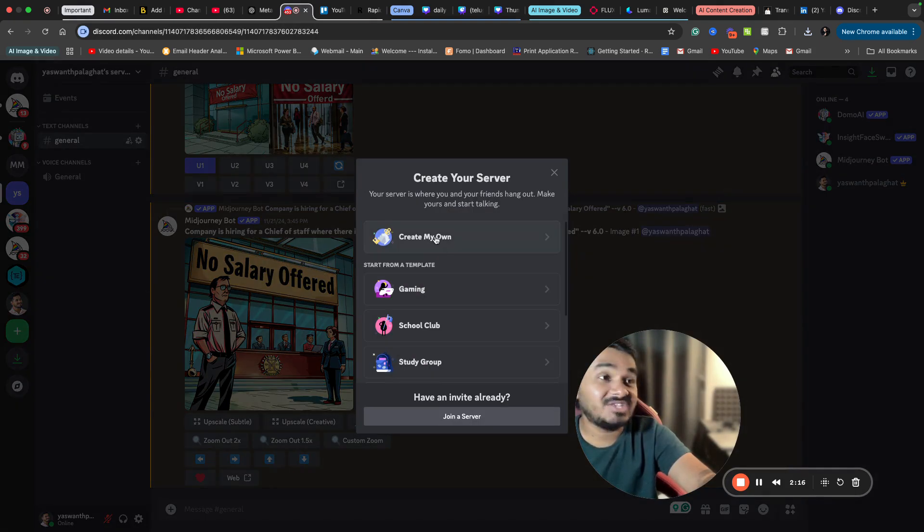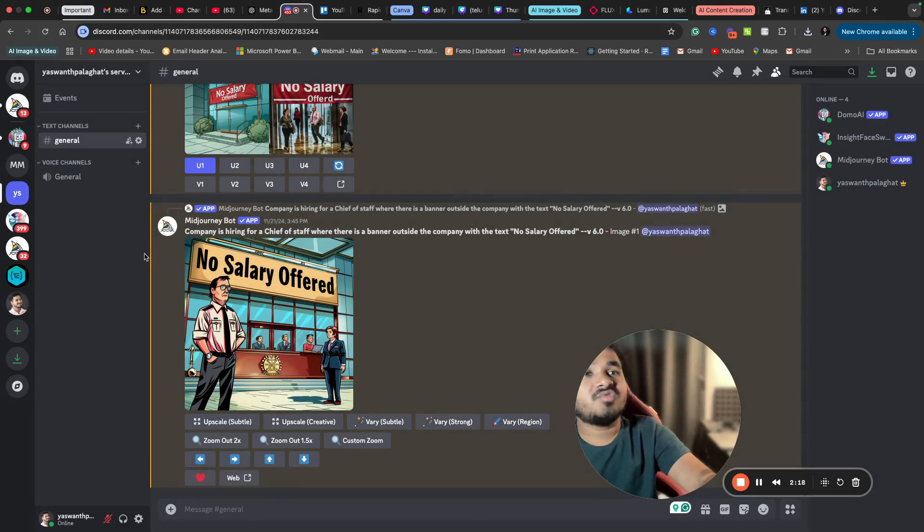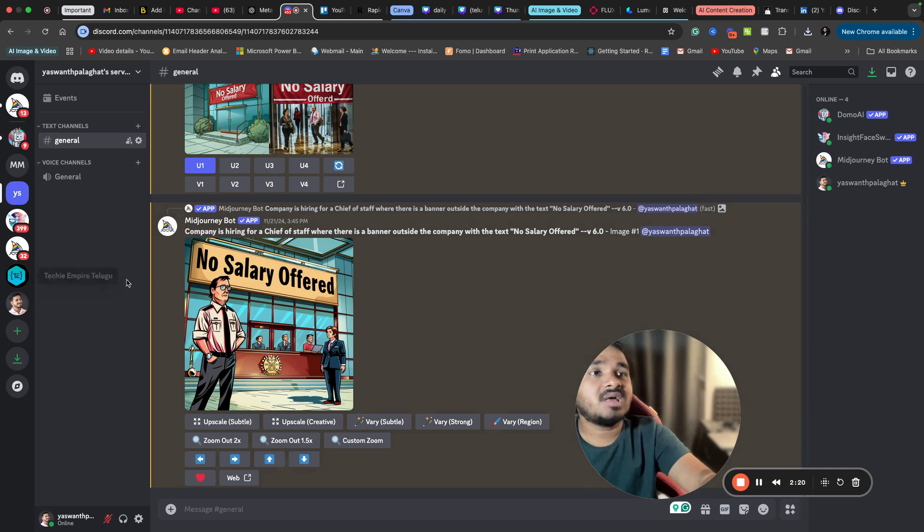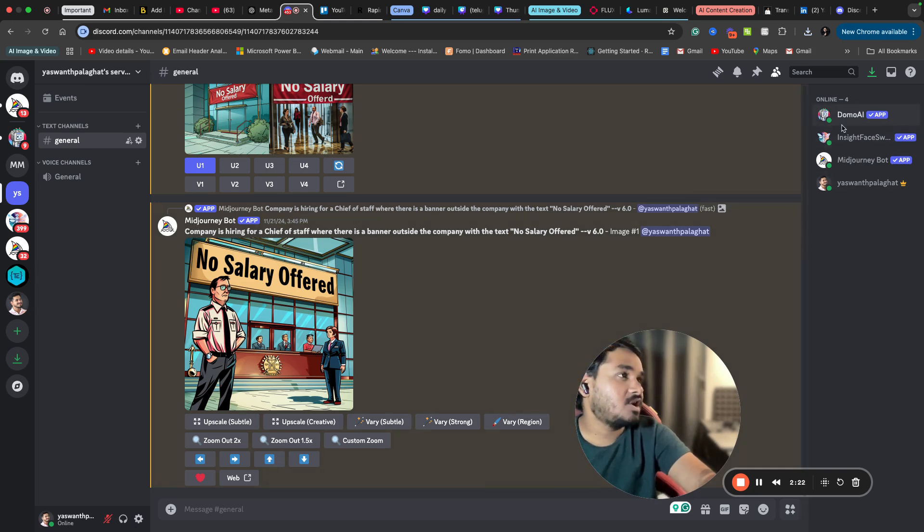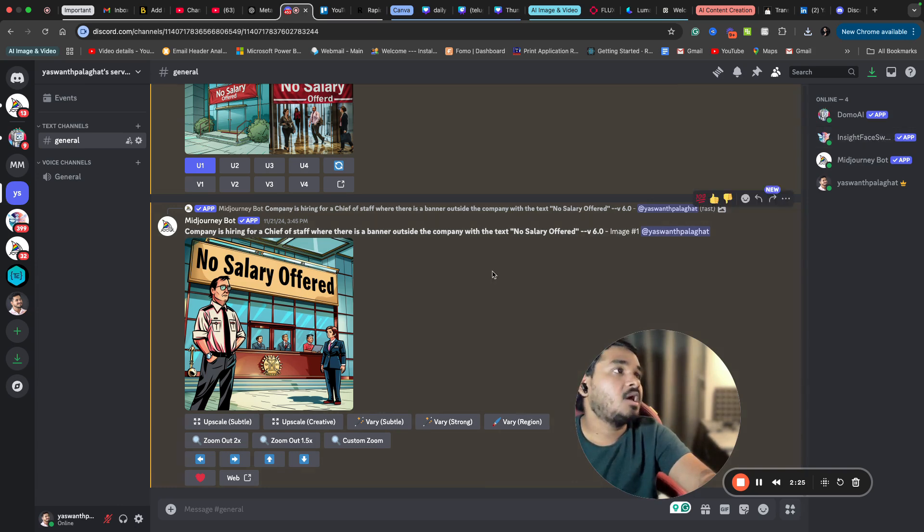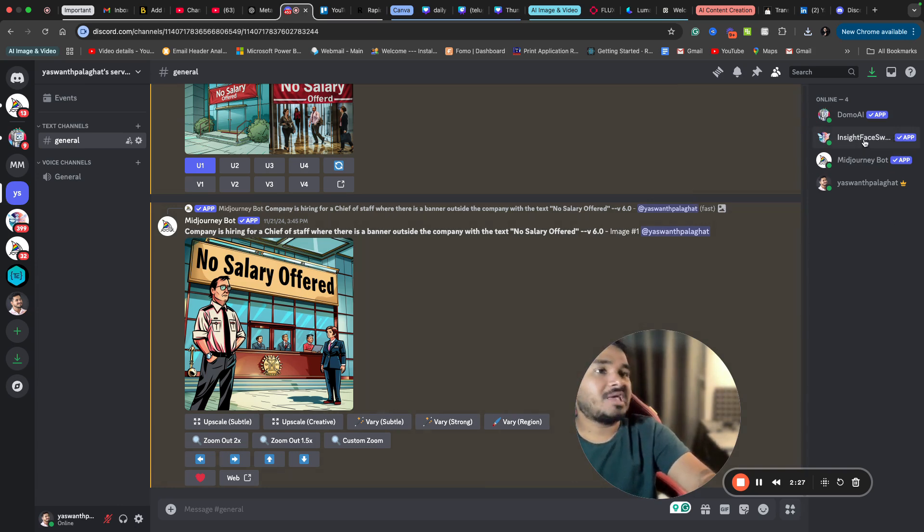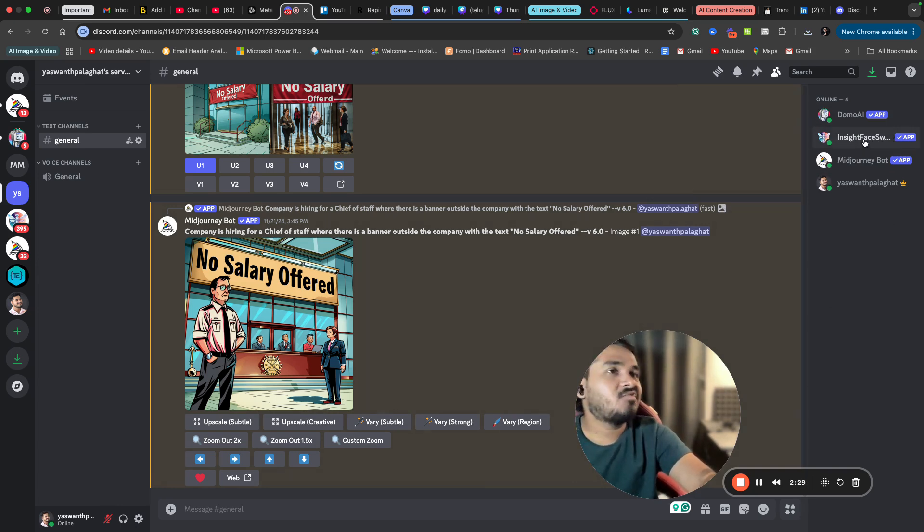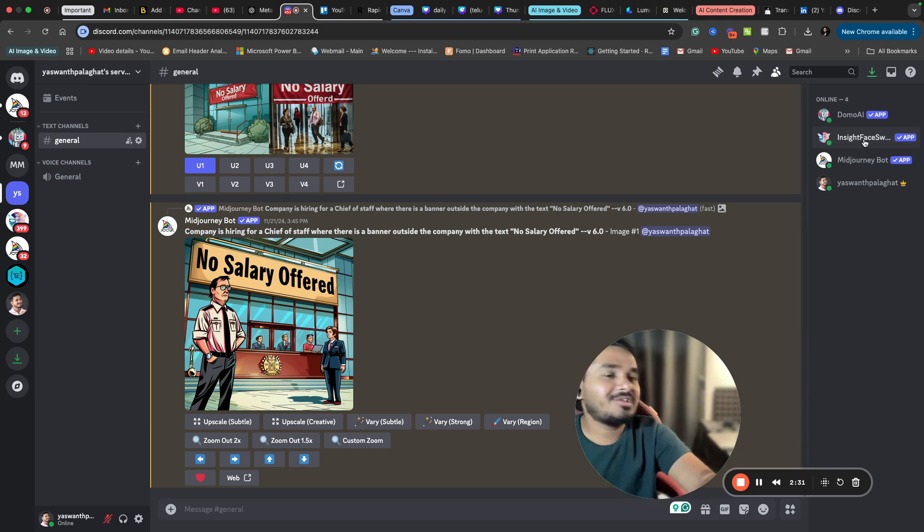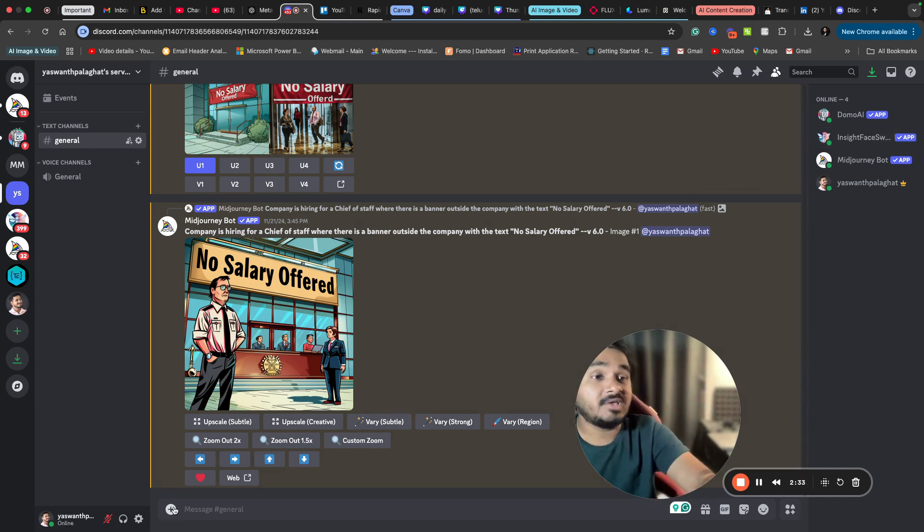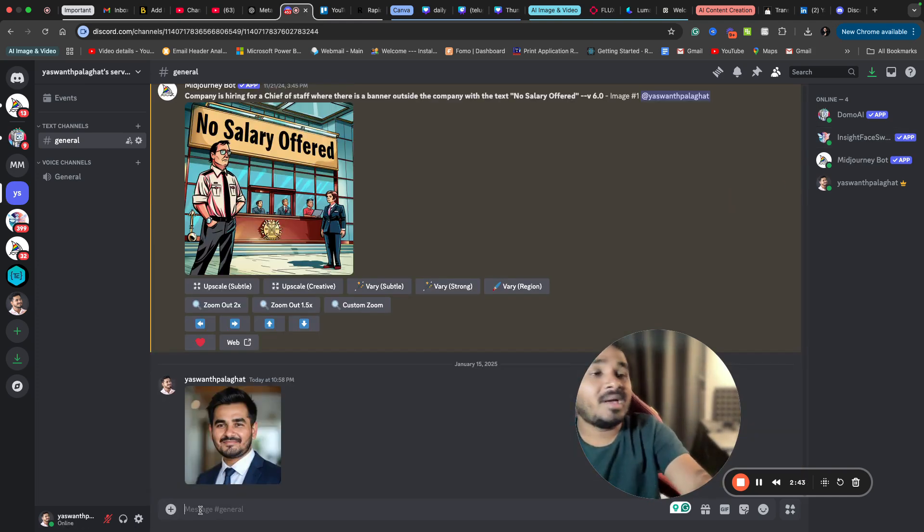Create your own server instantly. And yeah, if you have added it to that server, then you will see on the right side here you will see the InsightFace bot. So it is free to use, but you can only edit a few images per day, but still your purpose will be solved easily.